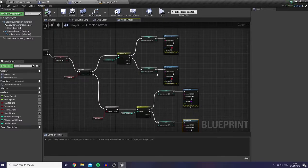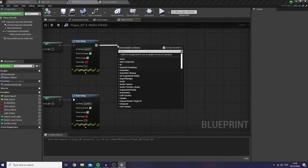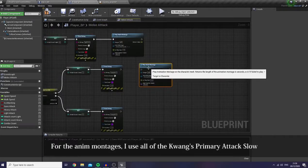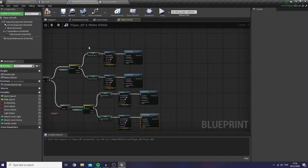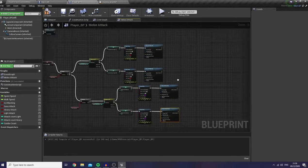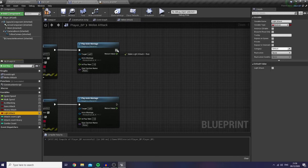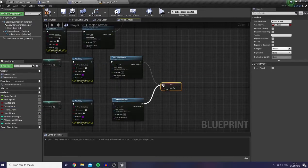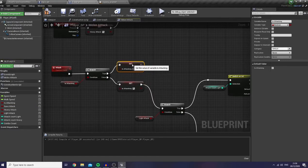And then after this, I would like to connect it with any montage. And then right at the end of this statement, I would like to reset my light and heavy attack values to false. And also let's set our isAttacking into false.